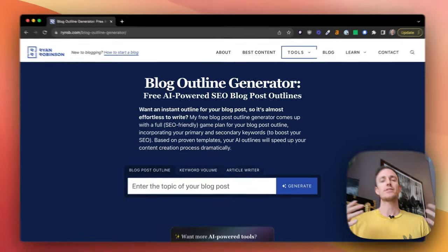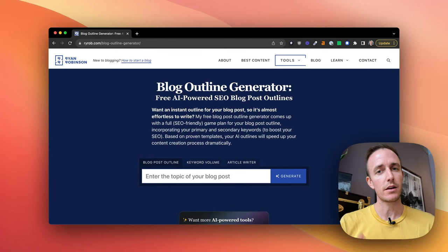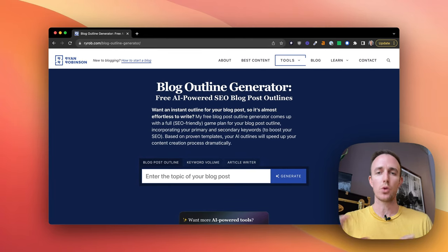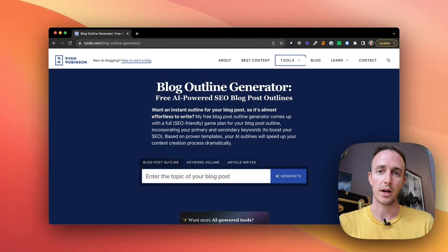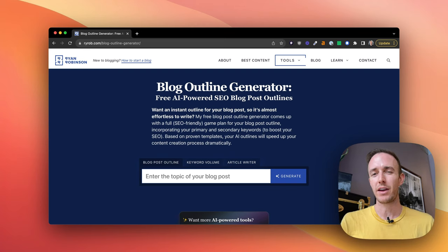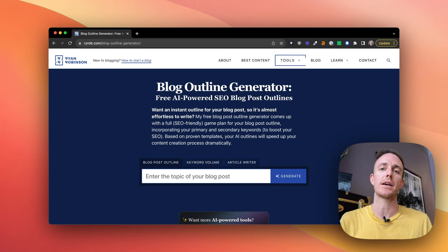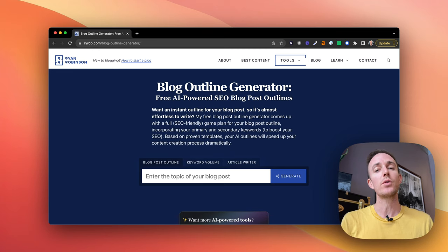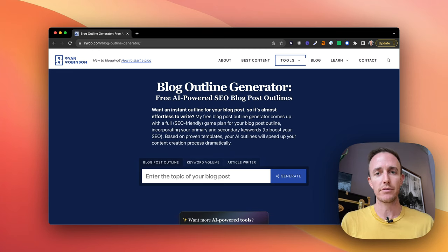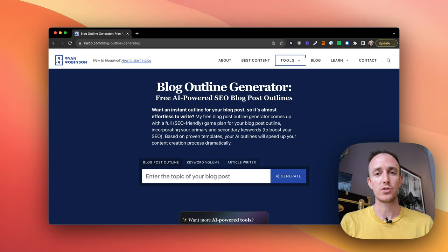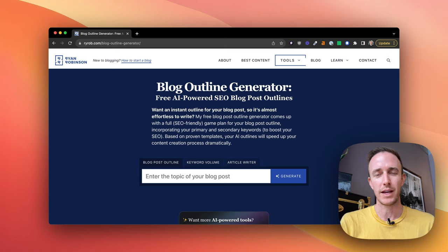Let's talk real quick about how to think of an outline generator tool in your content creation process. This is one of my favorite ways to use AI tools to outsource things within my content creation process that don't give me the most energy. I like to be creative, I like to do writing, I like to explore ways to express myself through my writing, but I don't love the outlining process.